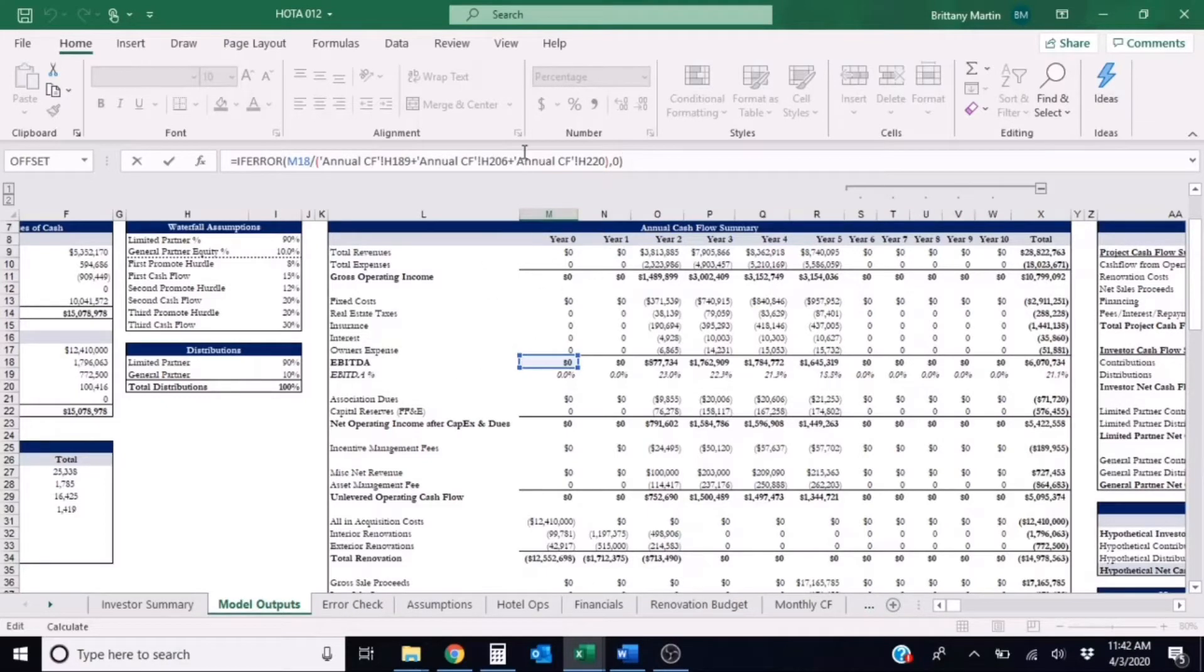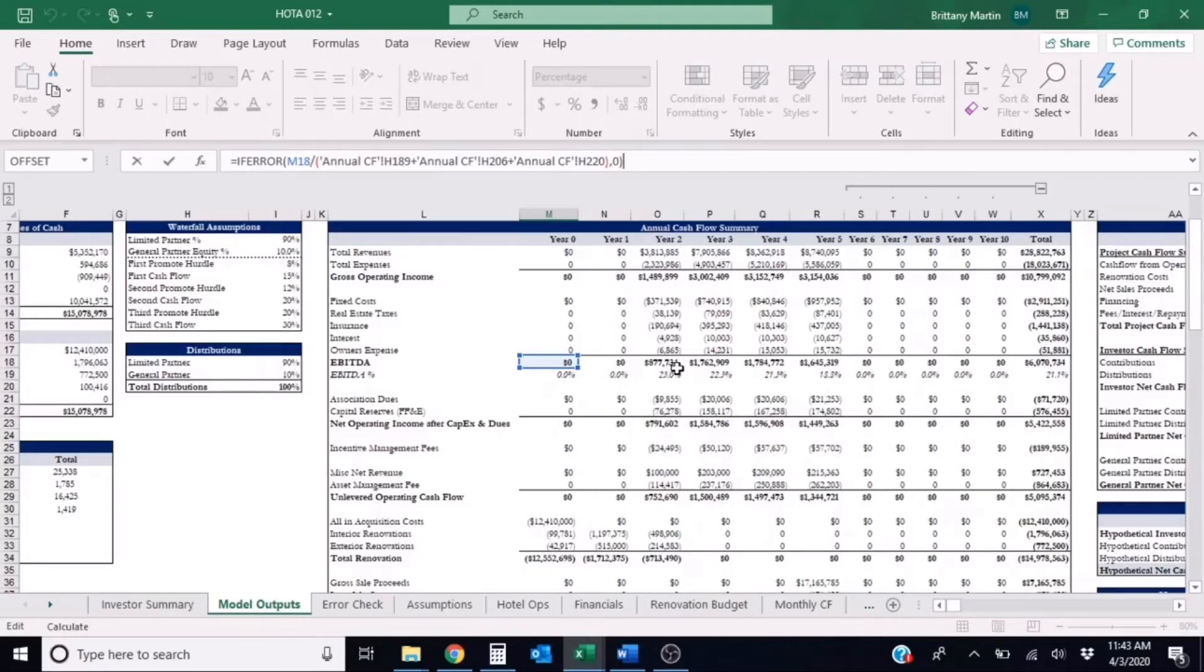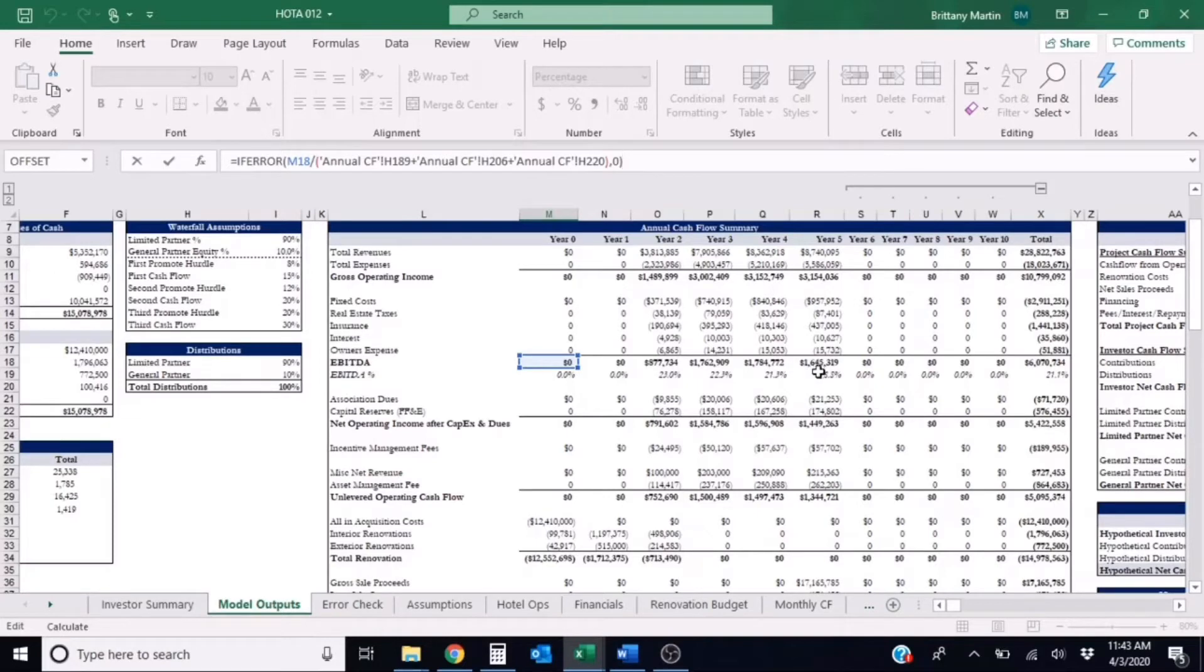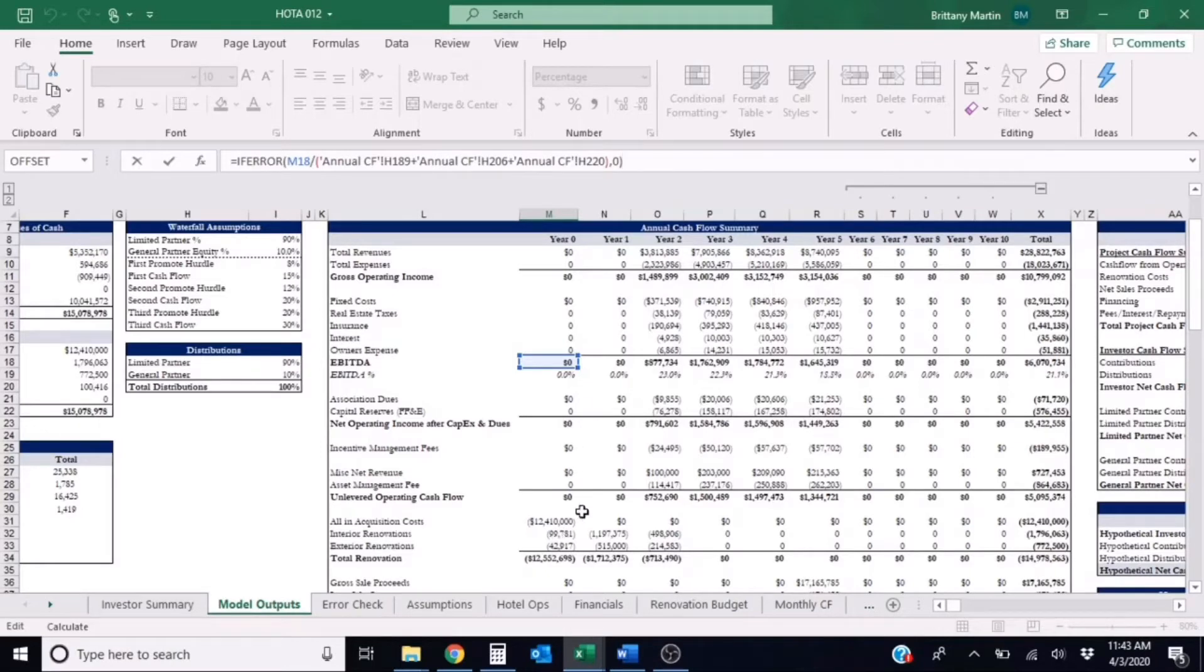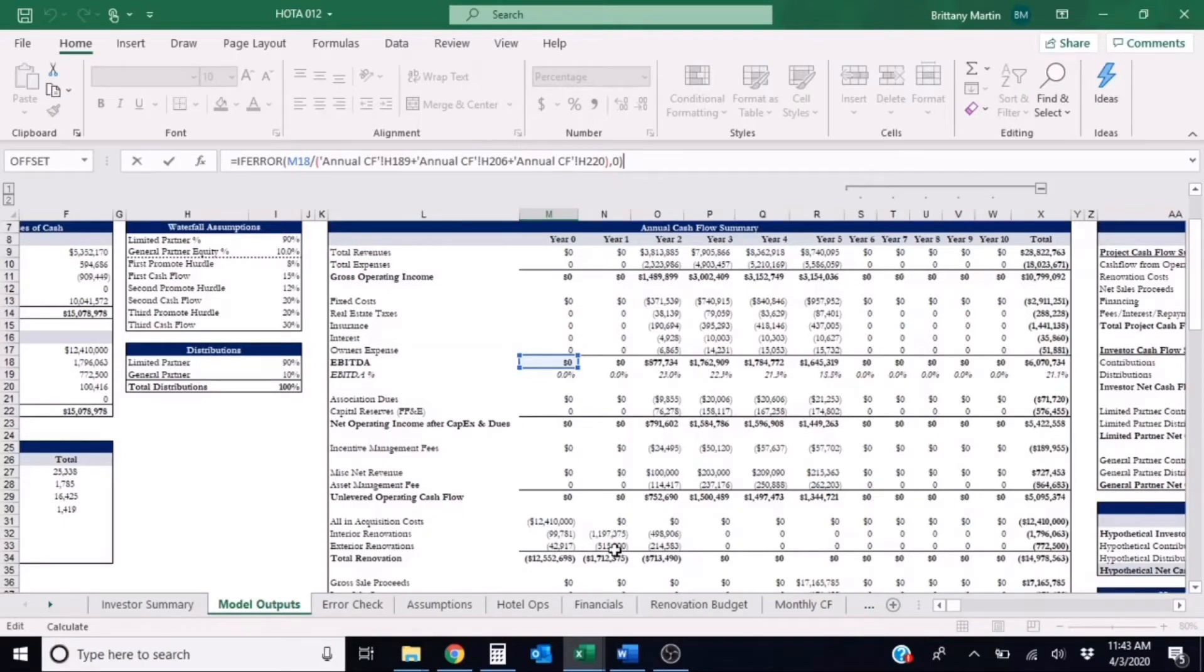So we'll see that in year zero and year one we have no NOI and then it seems like we have some NOI coming in year two, year three, year four, and year five, and that looks like when we sell. So it looks like we're probably in renovations during these years since there's no cash flows happening, but we have some interior renovations and exterior renovations happening and we purchased it in year zero.